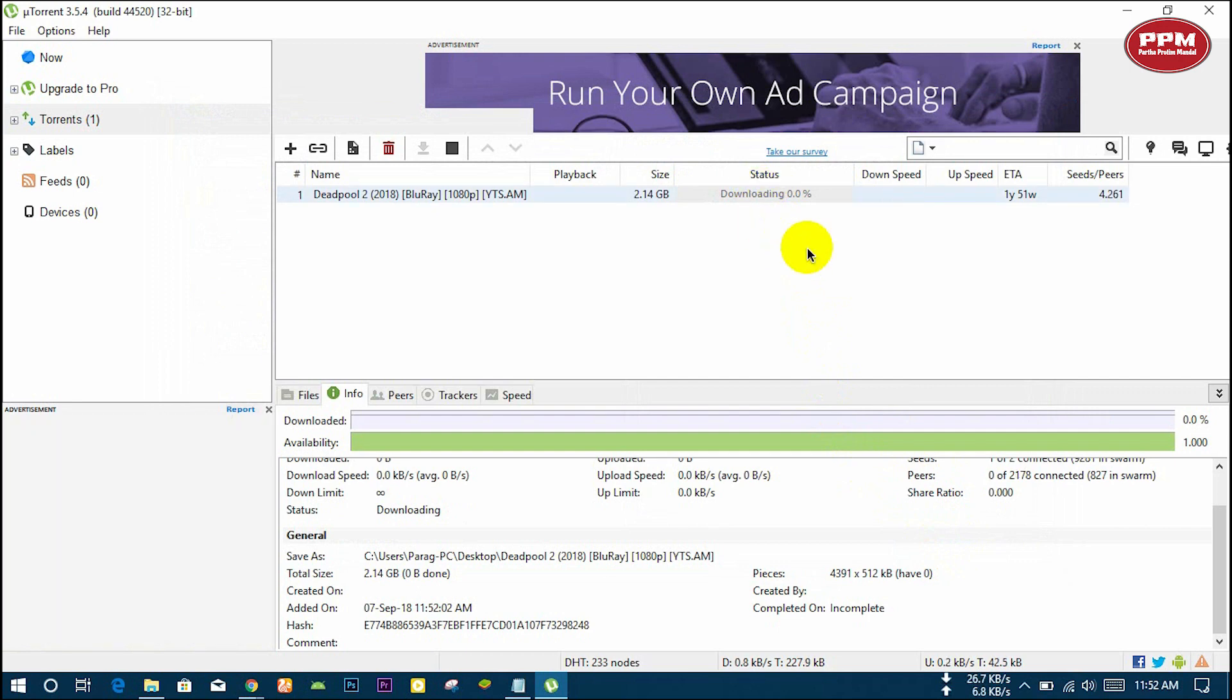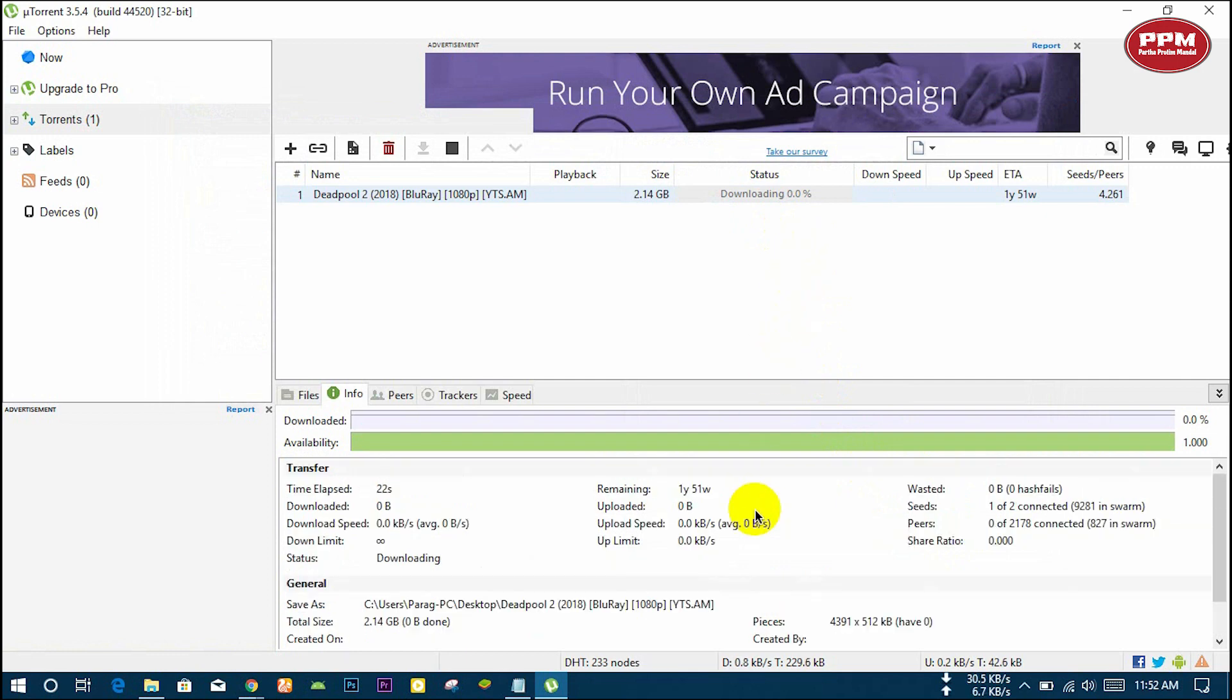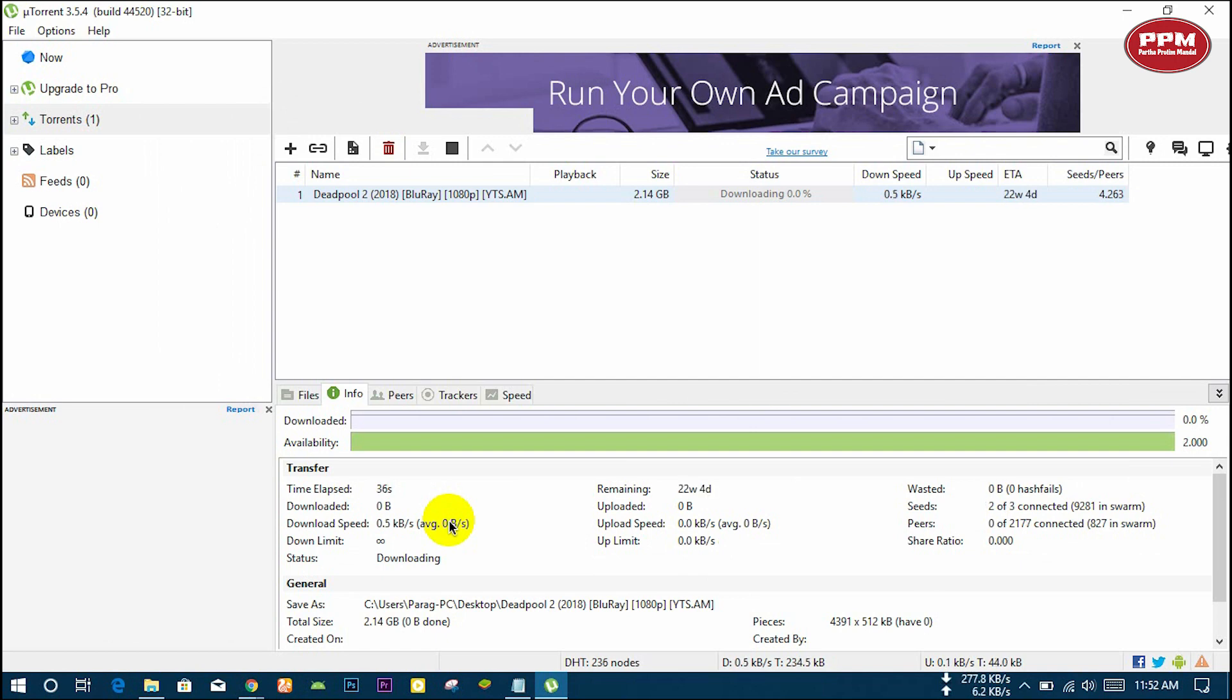The file is starting to download. The download speed will depend on your internet speed. Here the time spent and time remaining is showing.